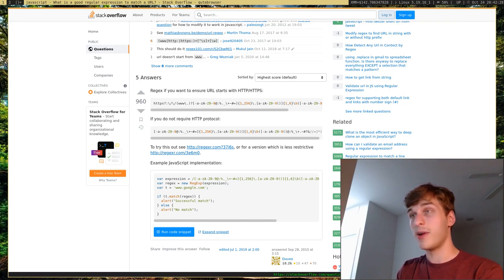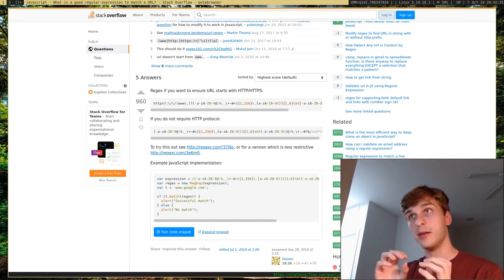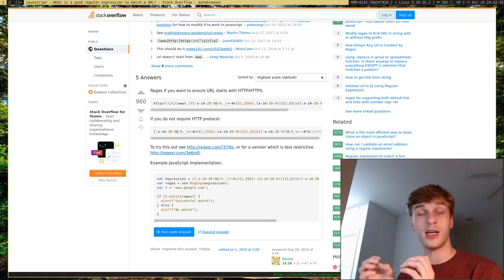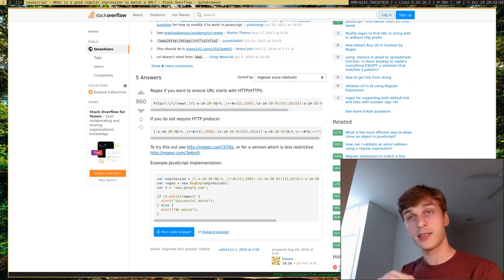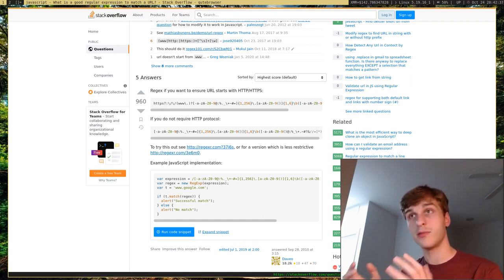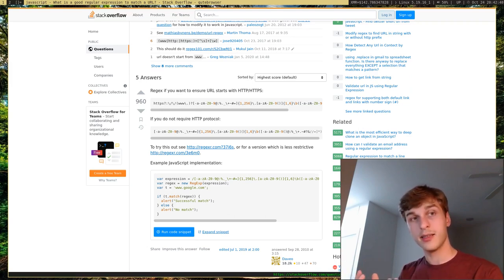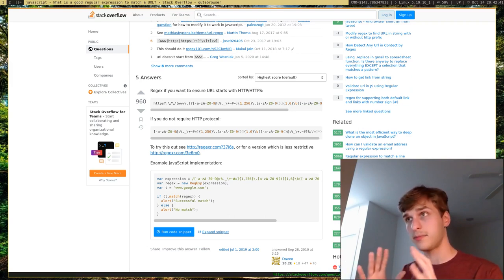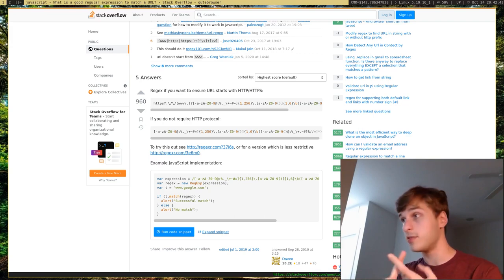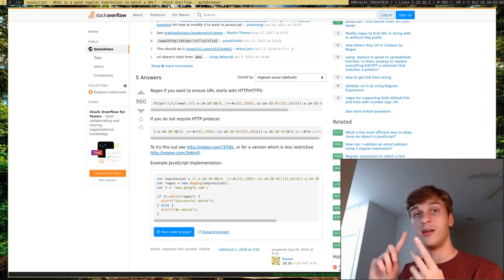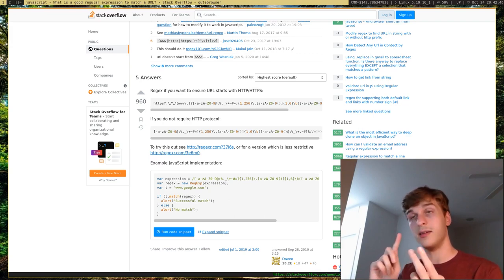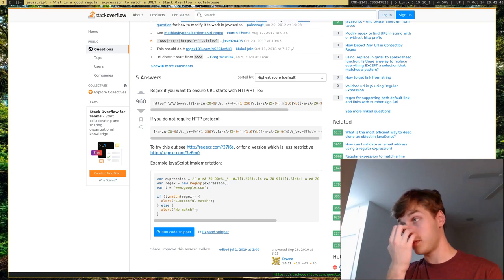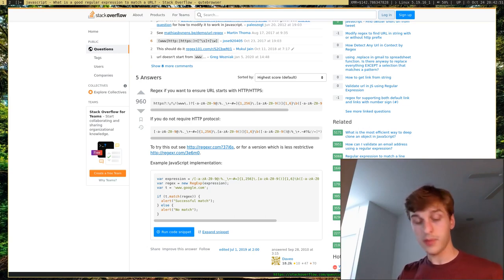Regular expressions are the way that you actually filter and, most of the time, filter and parse out either strings of text, data, things of the sort, anything that can be represented with text. You can use regular expressions to either filter, replace things, and just a lot of useful uses for it.